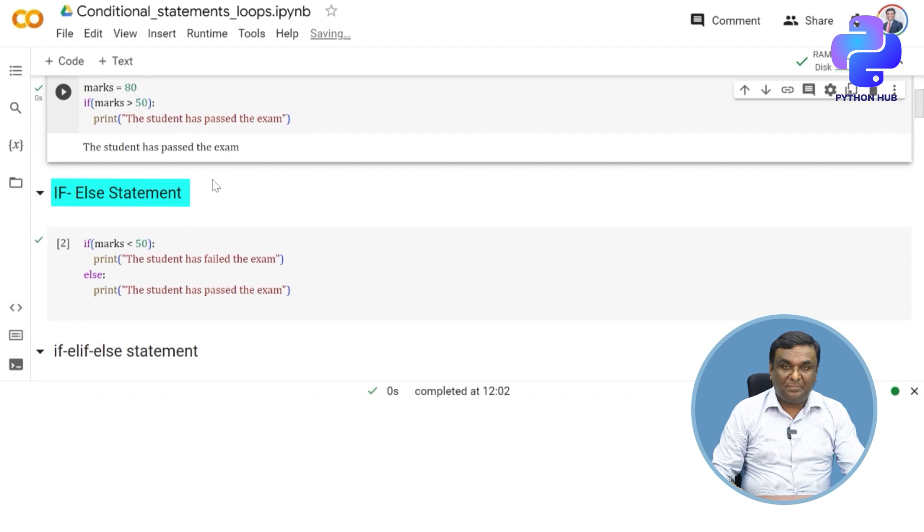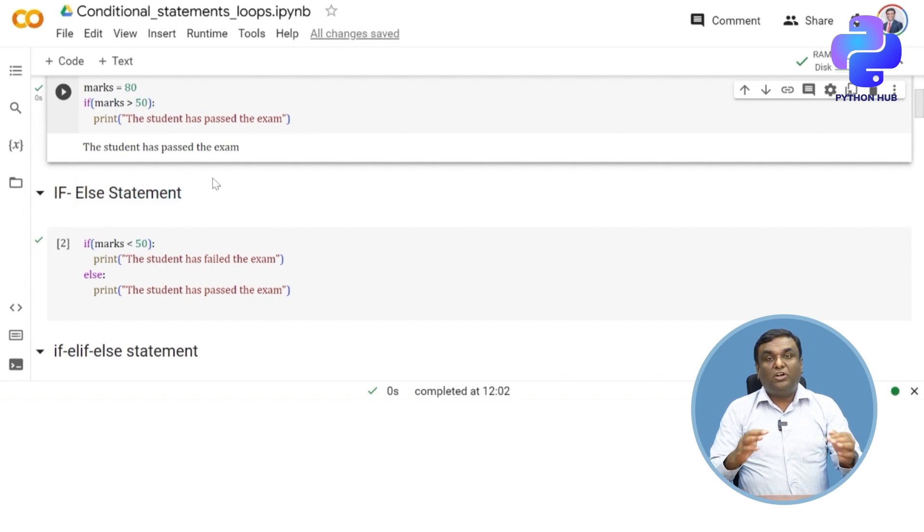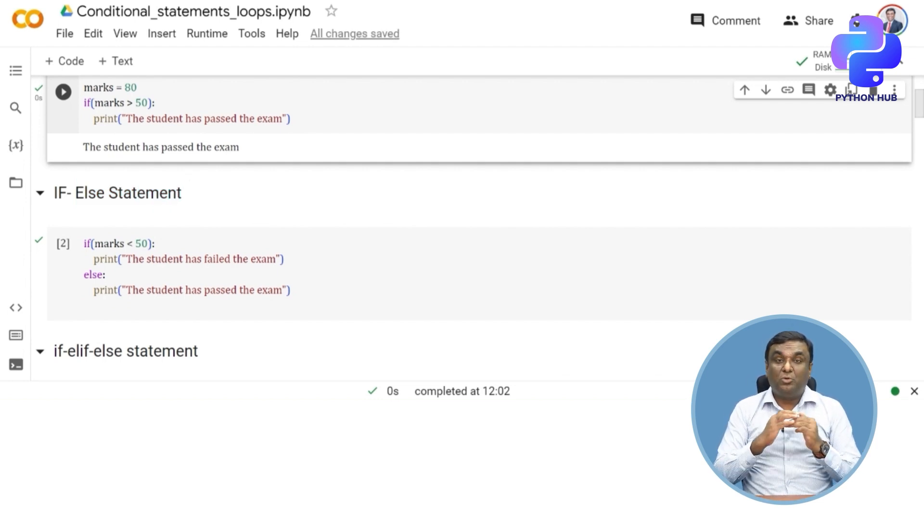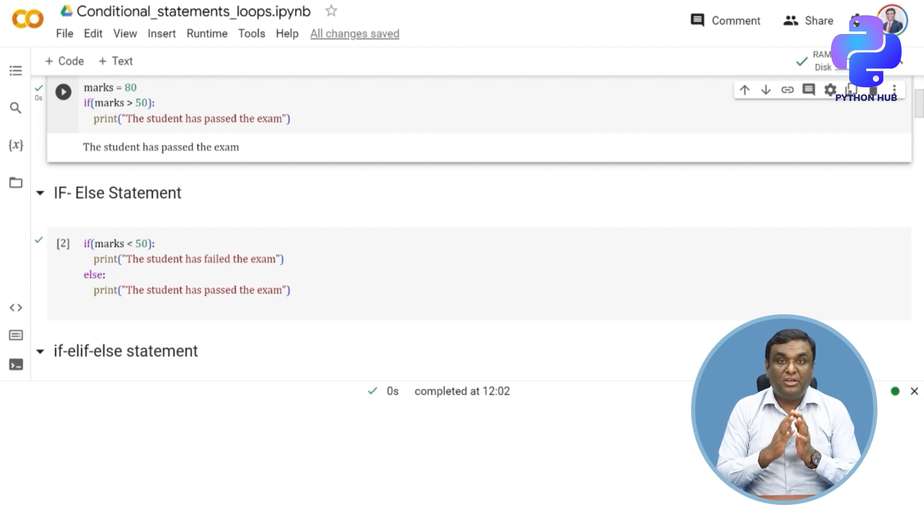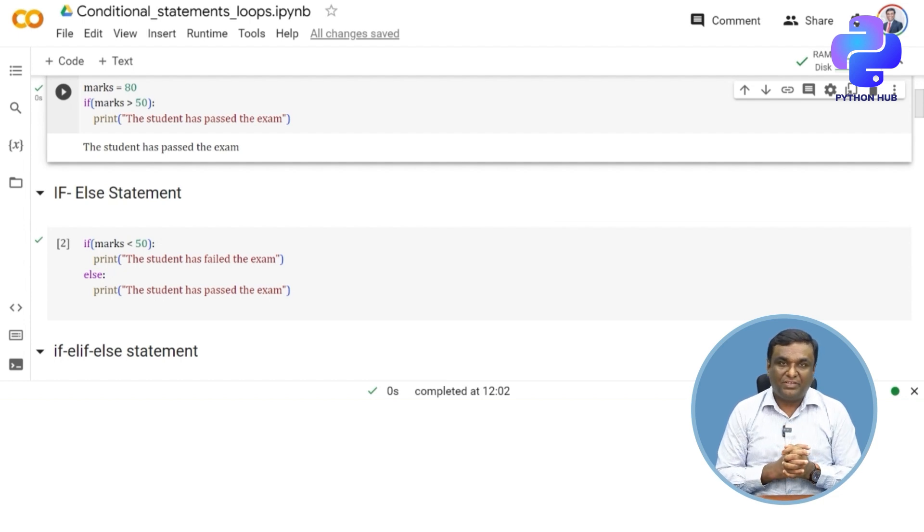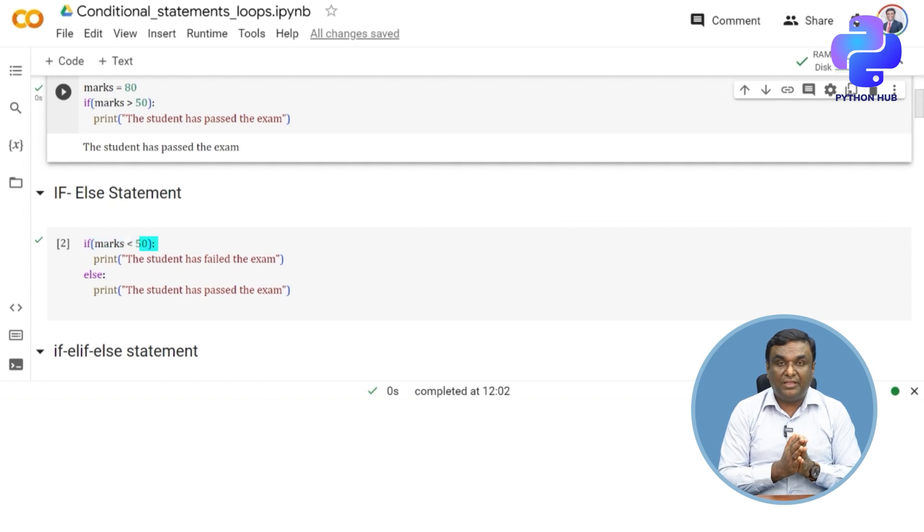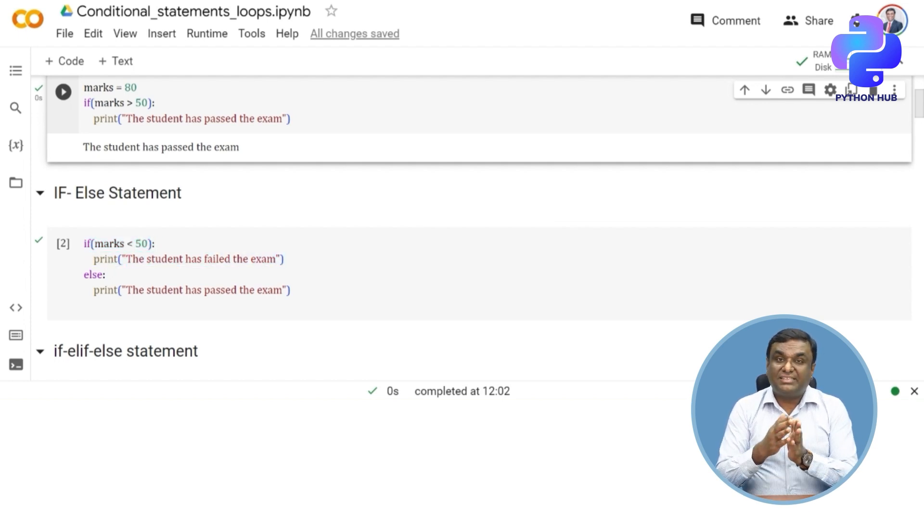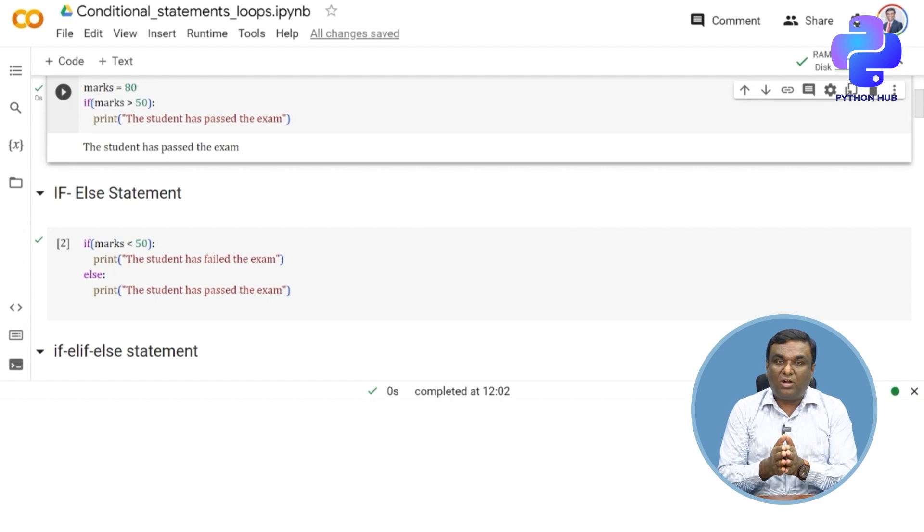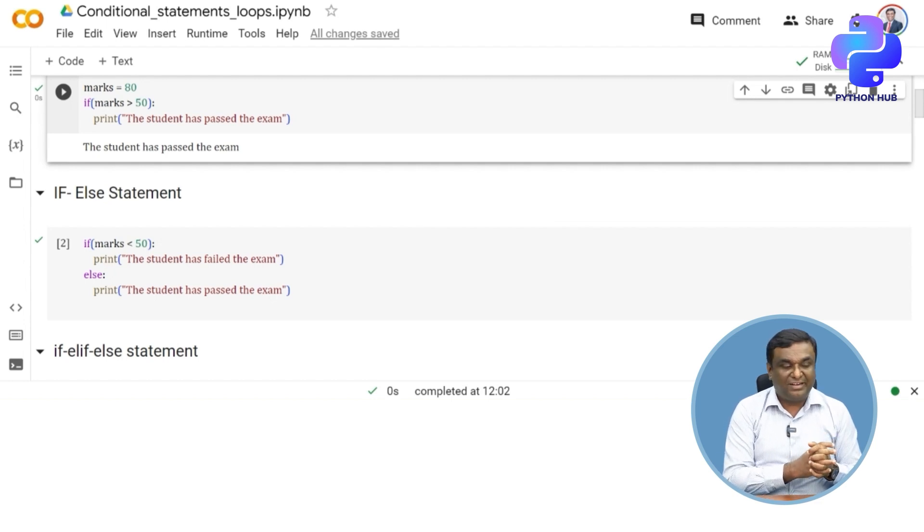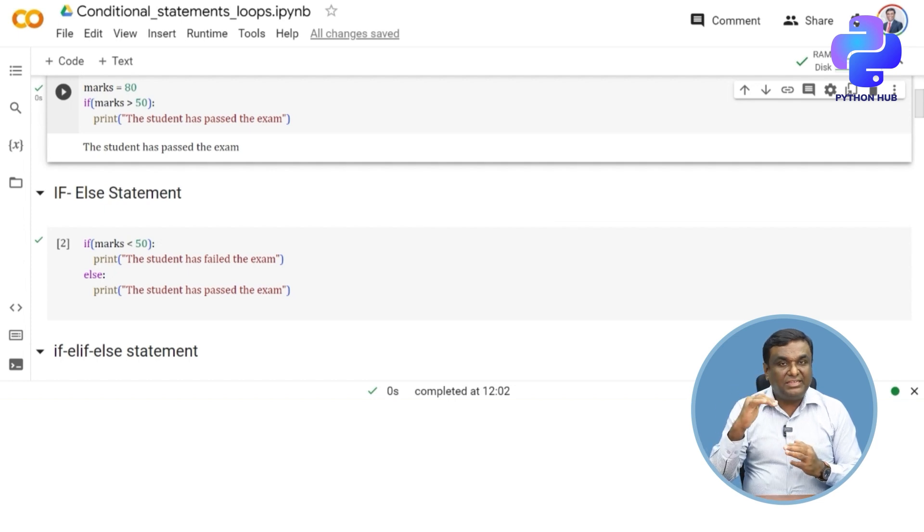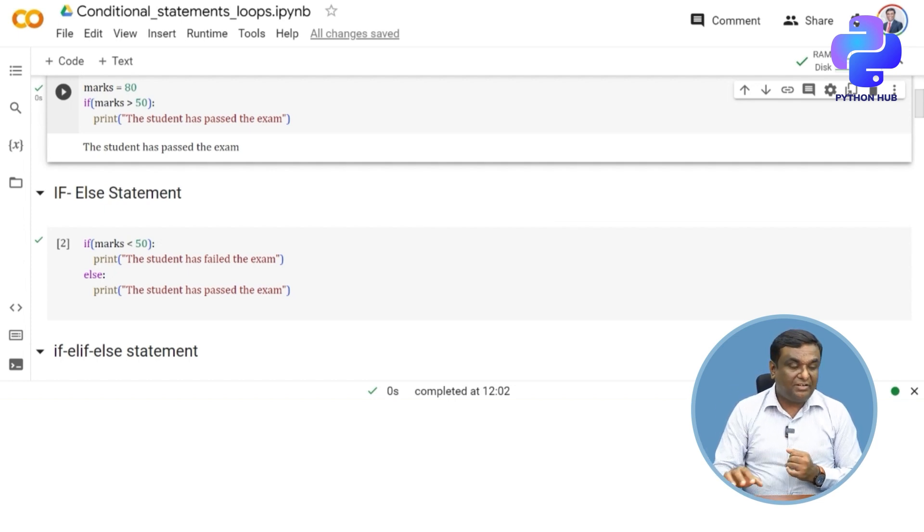Now let's move on to if-else statement. If you want to have an alternate logic defined when the boolean condition is false, then you go for if-else. If marks is less than 50, print "the student has failed the exam". If the mark is greater than 50, I want "the student has passed the exam" to be printed.